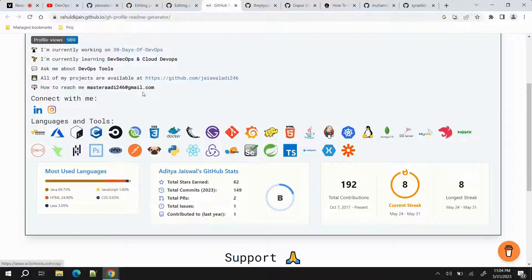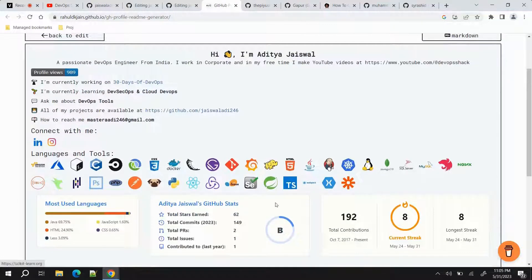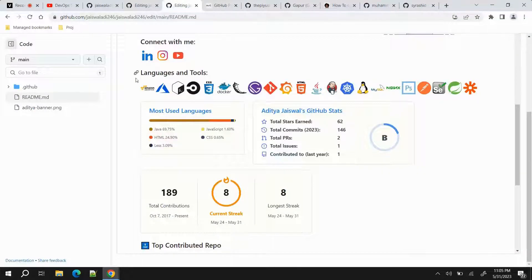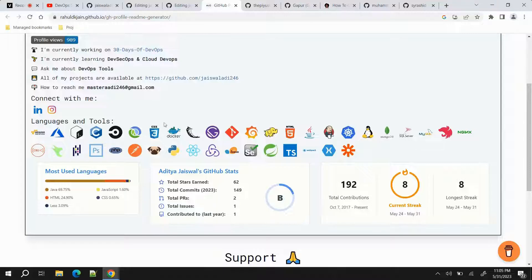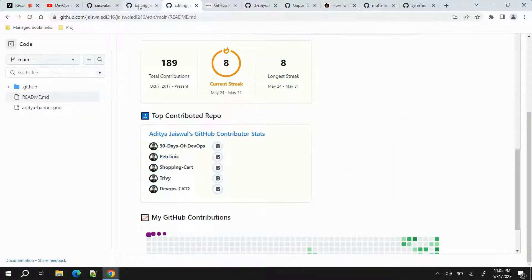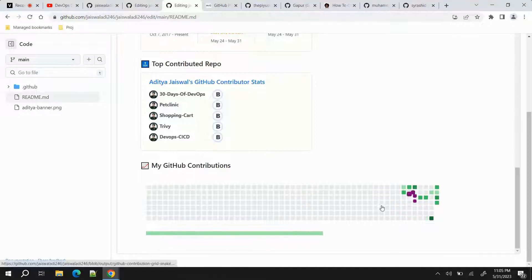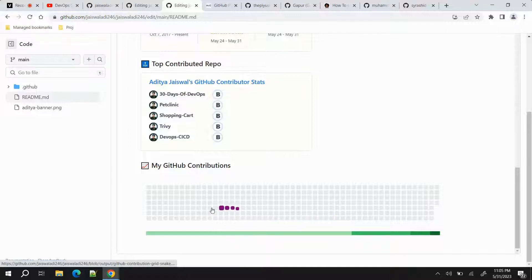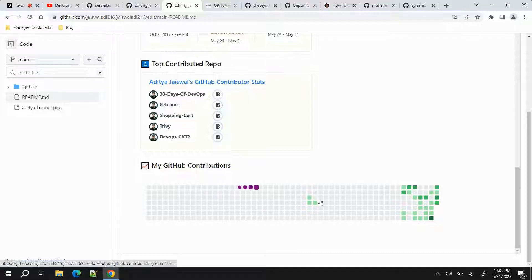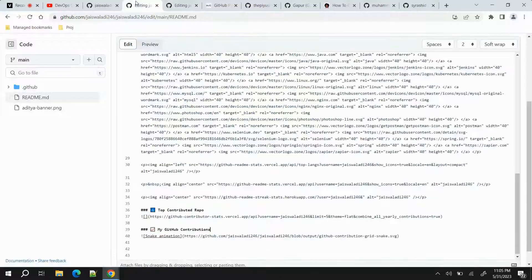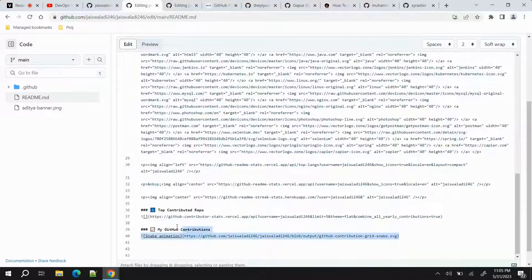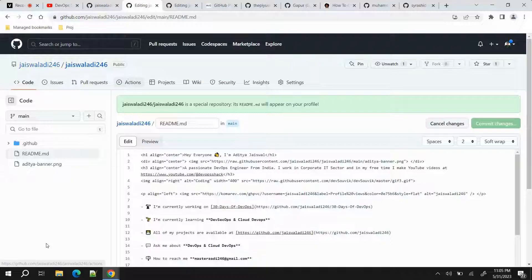For languages, the template we generated will handle that part. Next, for 'Top Contributed Repos' — this isn't in the generated template, so you can take reference from my repository and copy that section, but again replace 'jaiswaladi246' with your own username. Finally, the most pleasing thing: the snake animation, which uses GitHub Actions. For configuring this so that it gets updated every day, first paste the snake animation code into your README — make sure the username is your own.